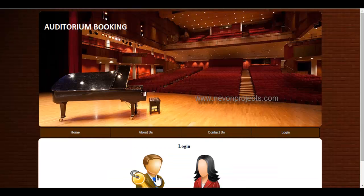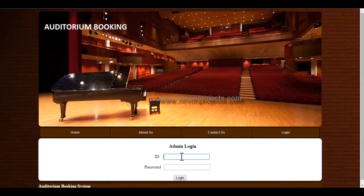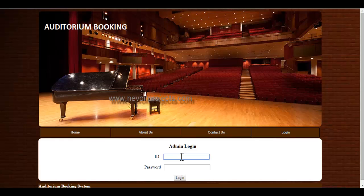Let's see the admin module. Admin will login to the system using his ID and password. Let's enter the ID and password.